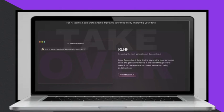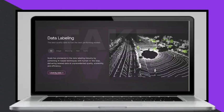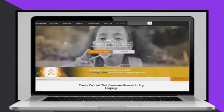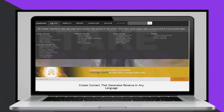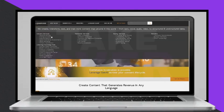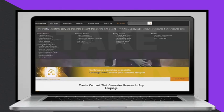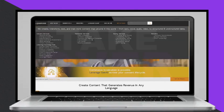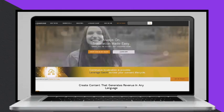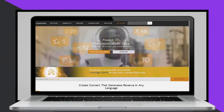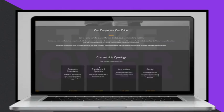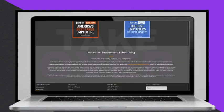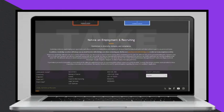Data annotation involves annotating text, images, and videos to help AI algorithms understand and interpret the world. The tasks are diverse, ranging from identifying objects in images to transcribing audio clips, meaning there's something for everyone.